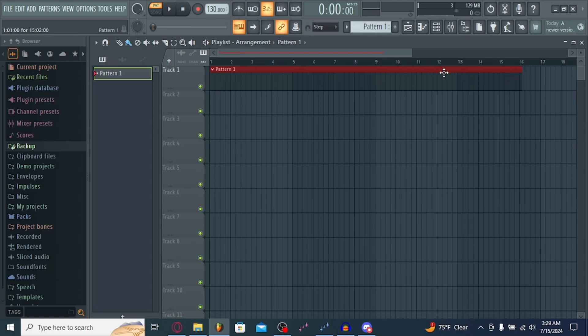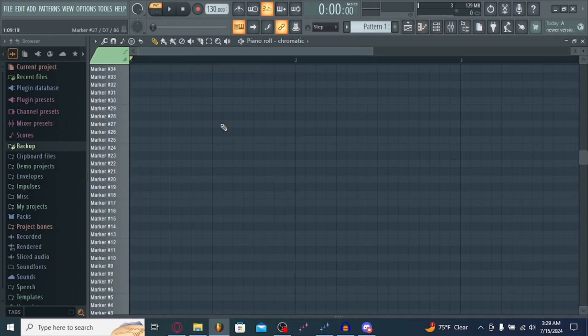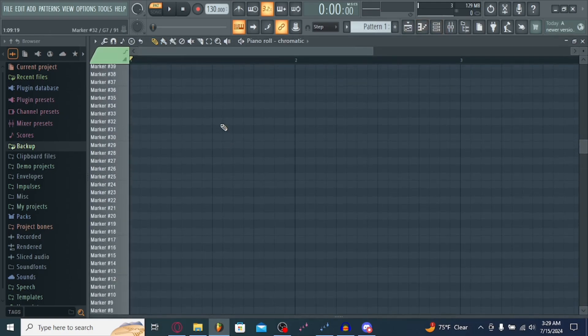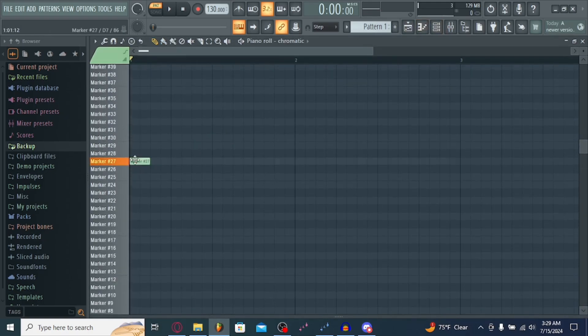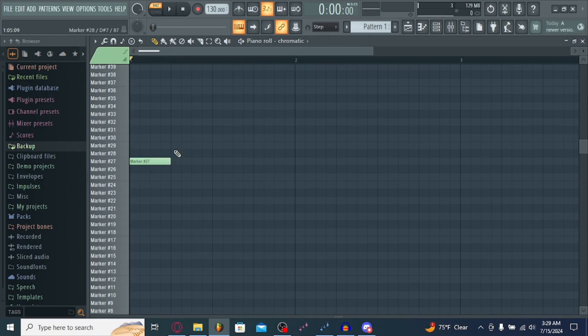Go to your piano roll right here, right next to the channel rack I had showed you earlier. And right here, you can start placing notes. What I recommend is to make sure to keep it in these lines here, just to keep it on beat.